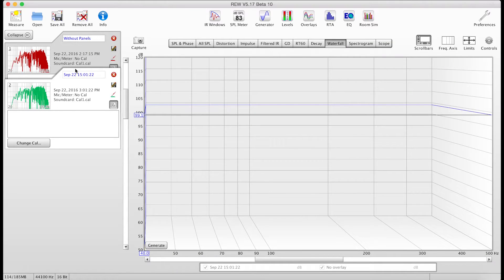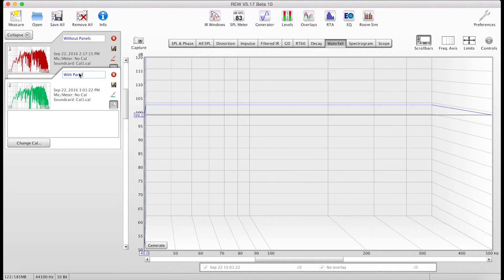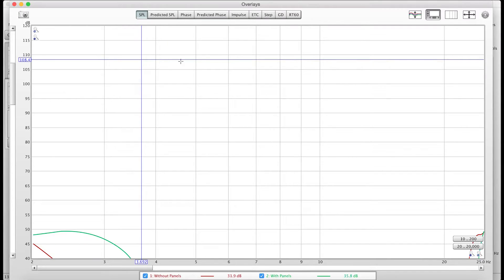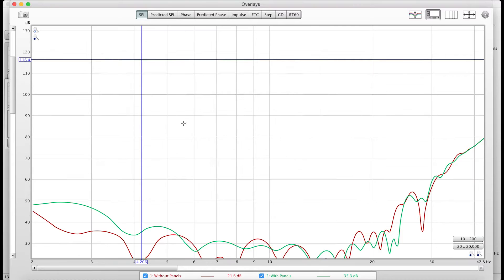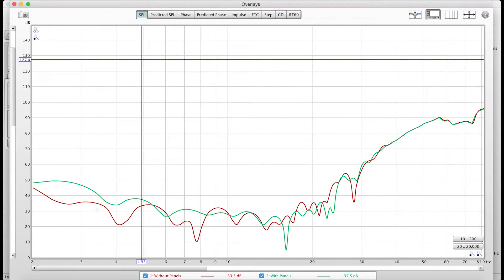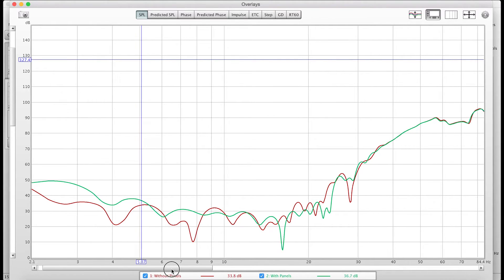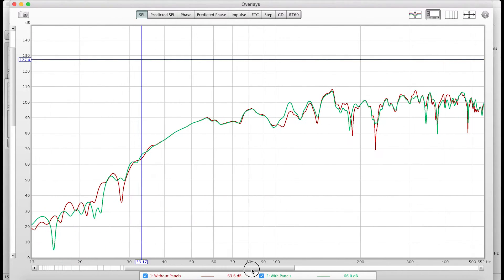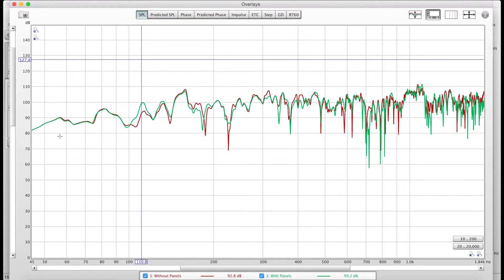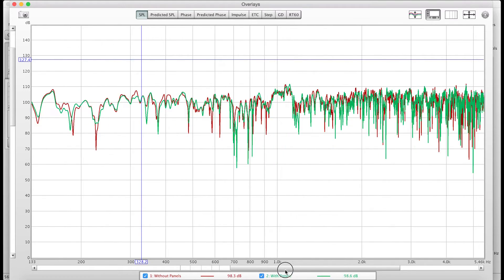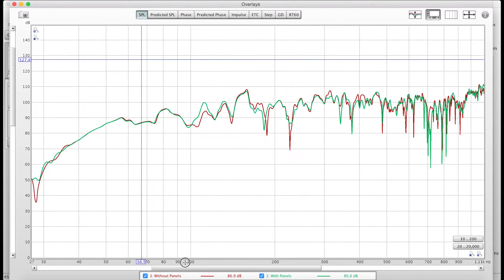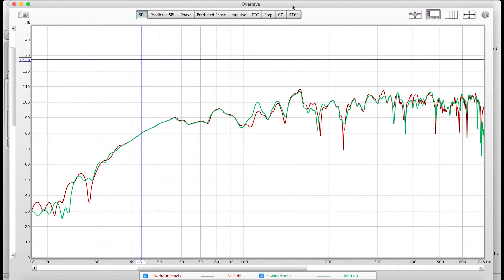As we can see, we now have our without panels and our with panels measurements. If I go to my overlays, I can see the difference that these panels are causing here. I have my red without, my green is with. So some differences. Obviously they're doing something different here.